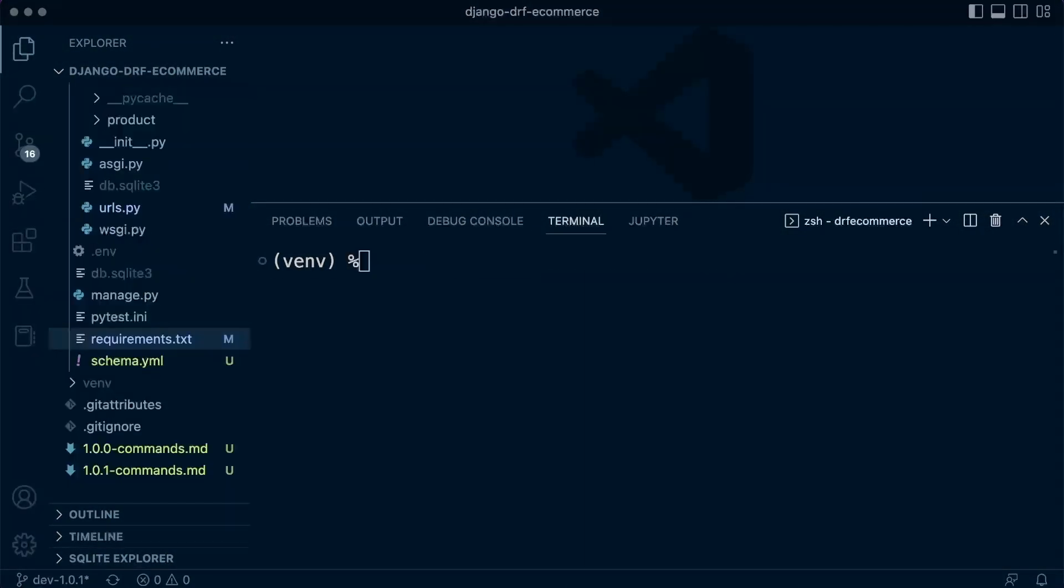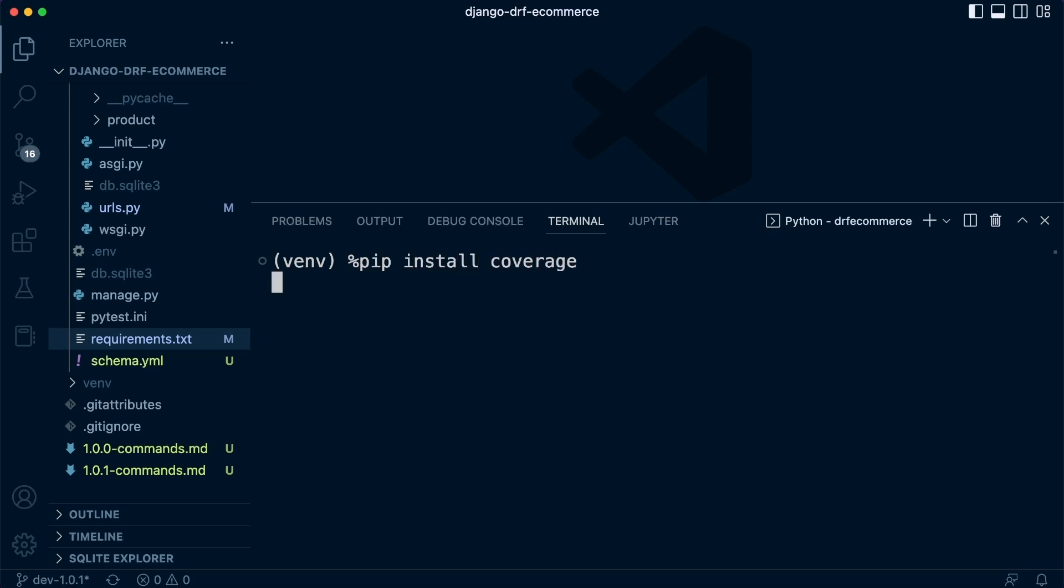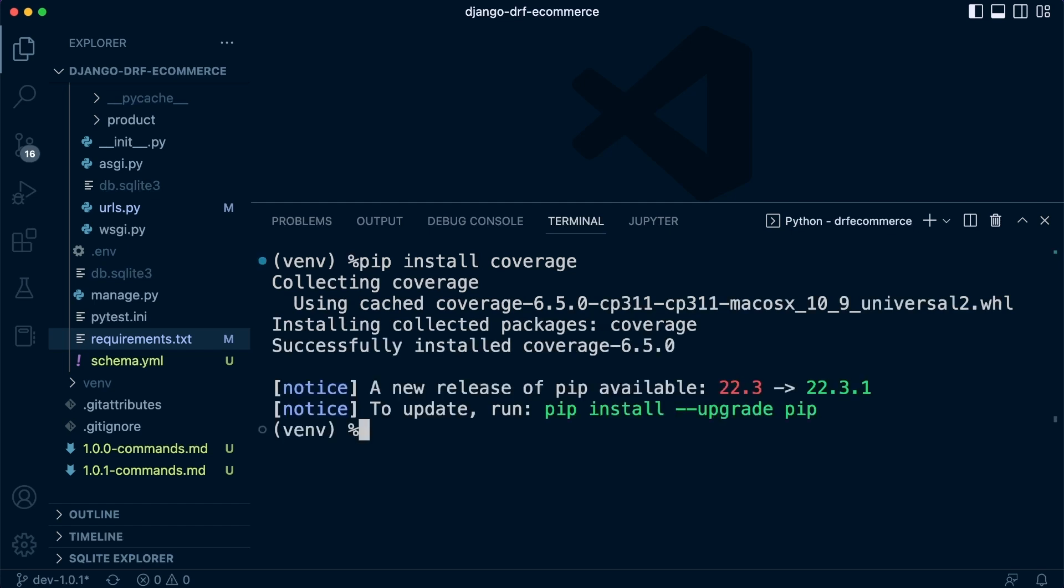Now we can use coverage integrated within PyTest, or we can install it separately. And I've decided we're just going to install it separately. So let's go ahead and pip install coverage. So let's make sure we pip freeze and update the requirements.